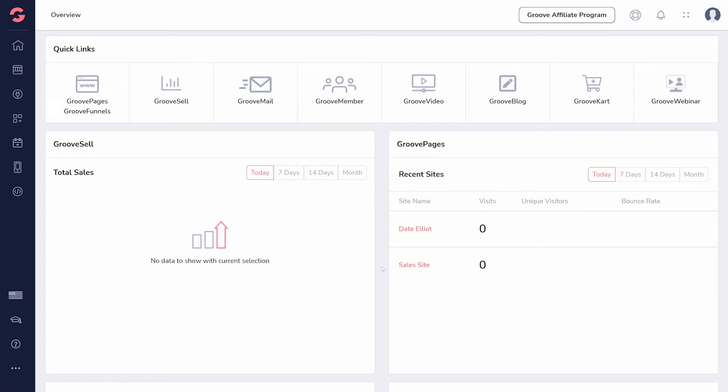Welcome to Groove.cm! Let's get you set up for success. If you follow this checklist before anything else, you'll find things will work a lot more smoothly.